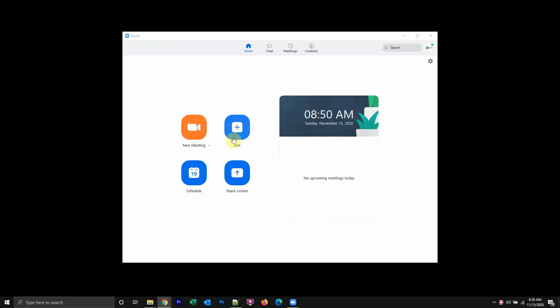So I'm going to join a meeting with a meeting ID and passcode. I'll just sign into my Zoom account, or you can do it before even signing in like most people do it without accounts.